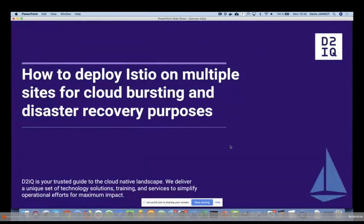Thank you for joining today's webinar: How to Deploy Istio on Multiple Sites for Cloud Bursting and Disaster Recovery Purposes. I'm Alex Stedman, Head of Marketing for EMEA and APAC here at D2IQ, and I will be your moderator for today's session. I'm joined by our sales engineer, Denis Jeannot.